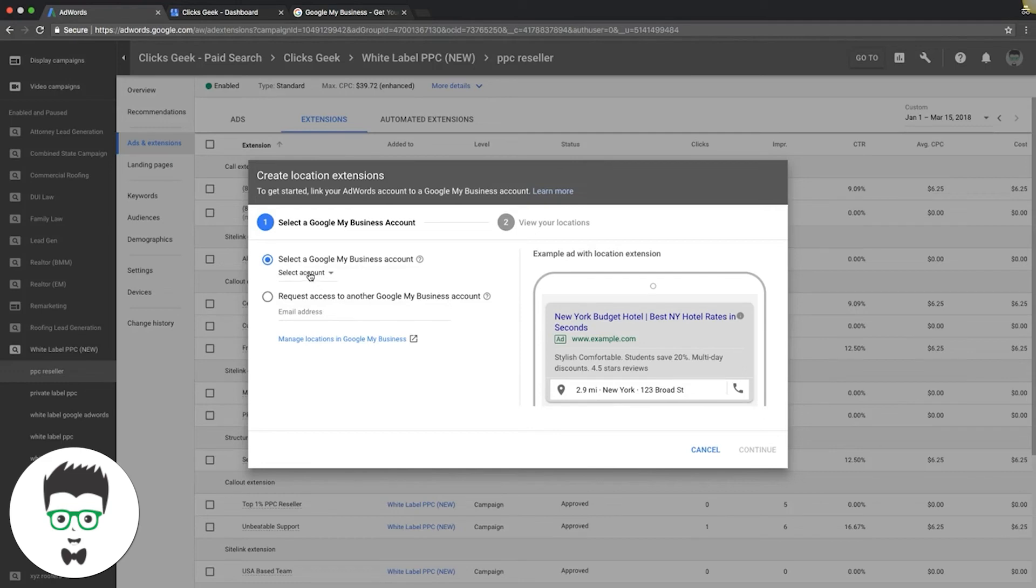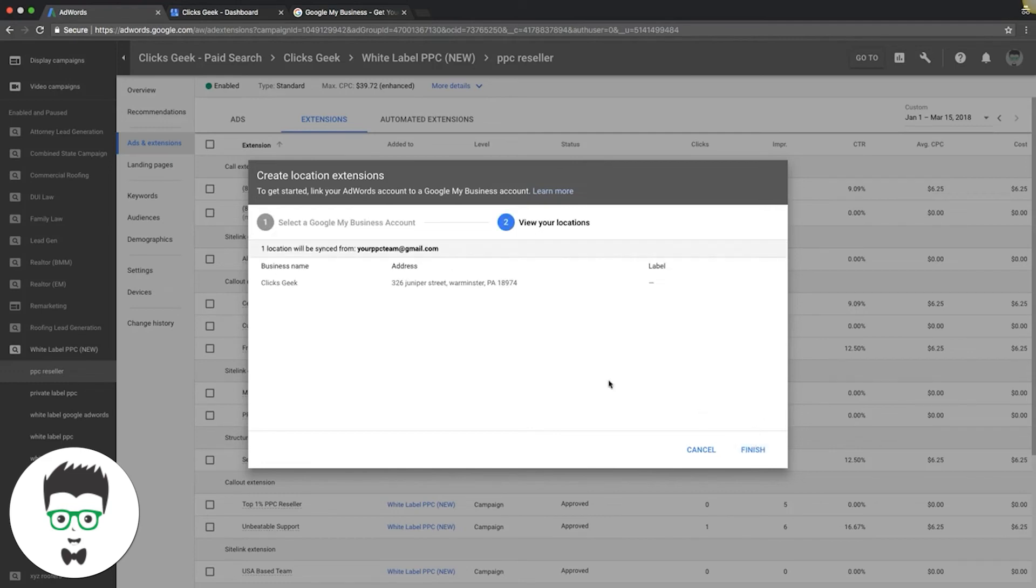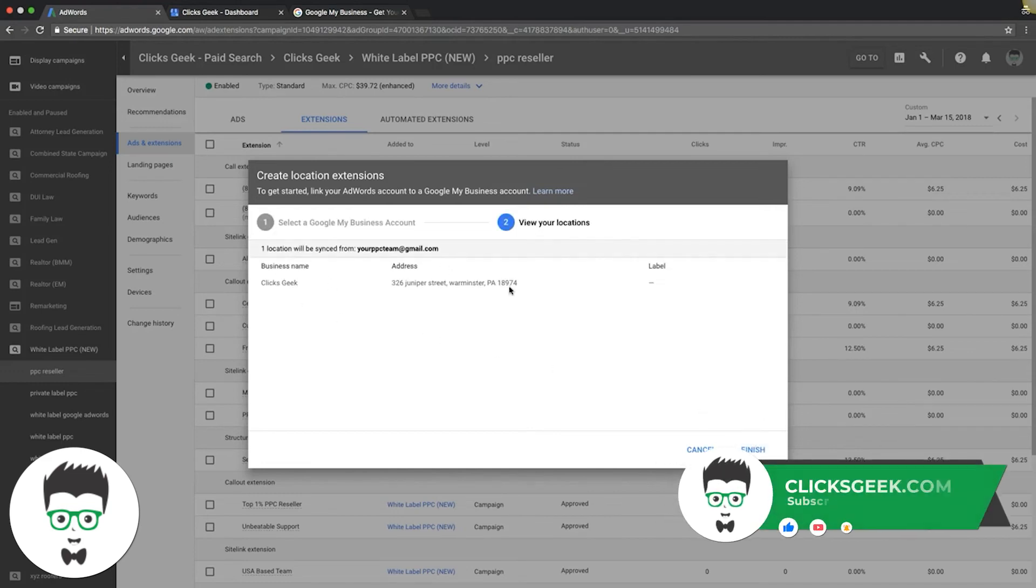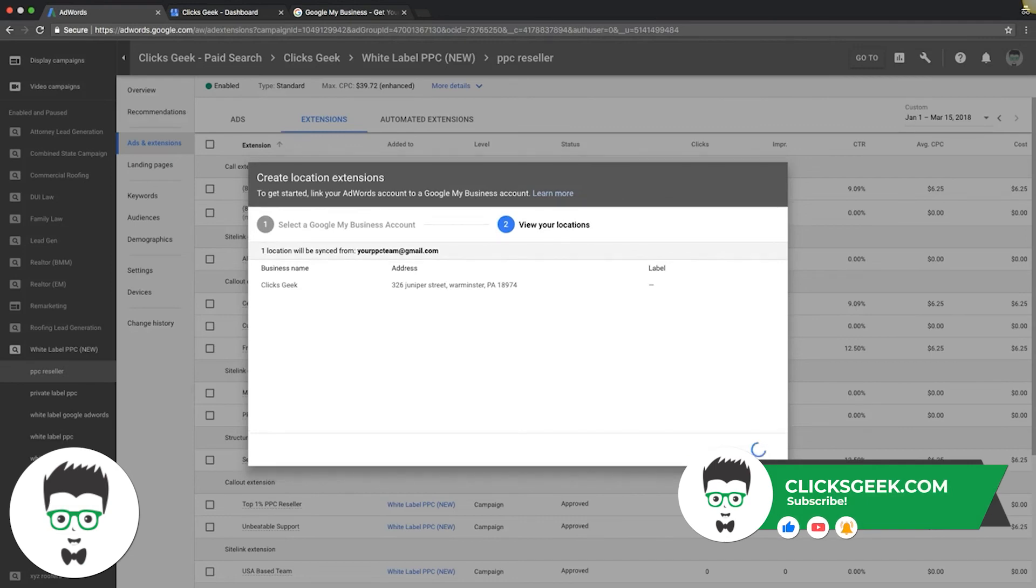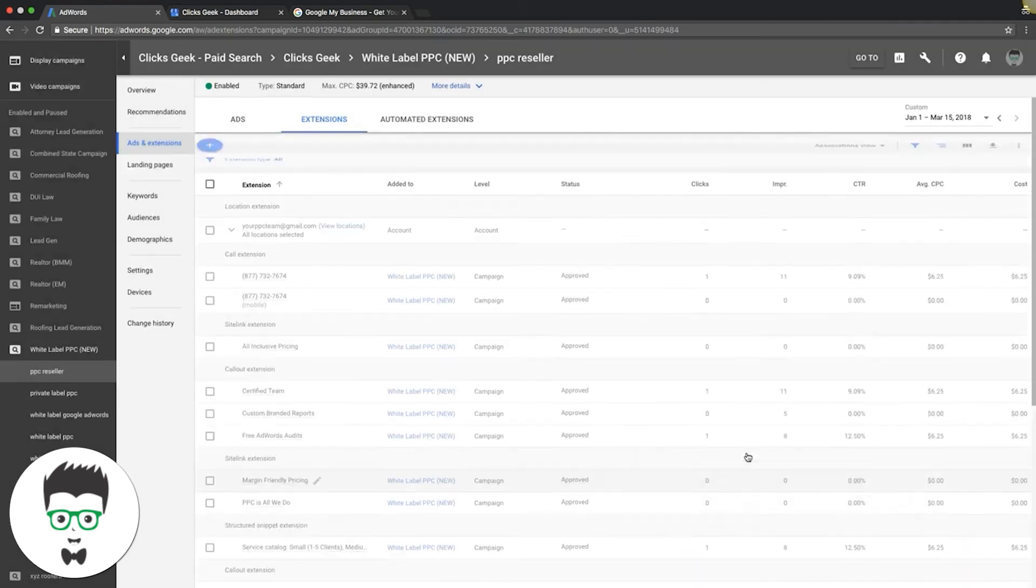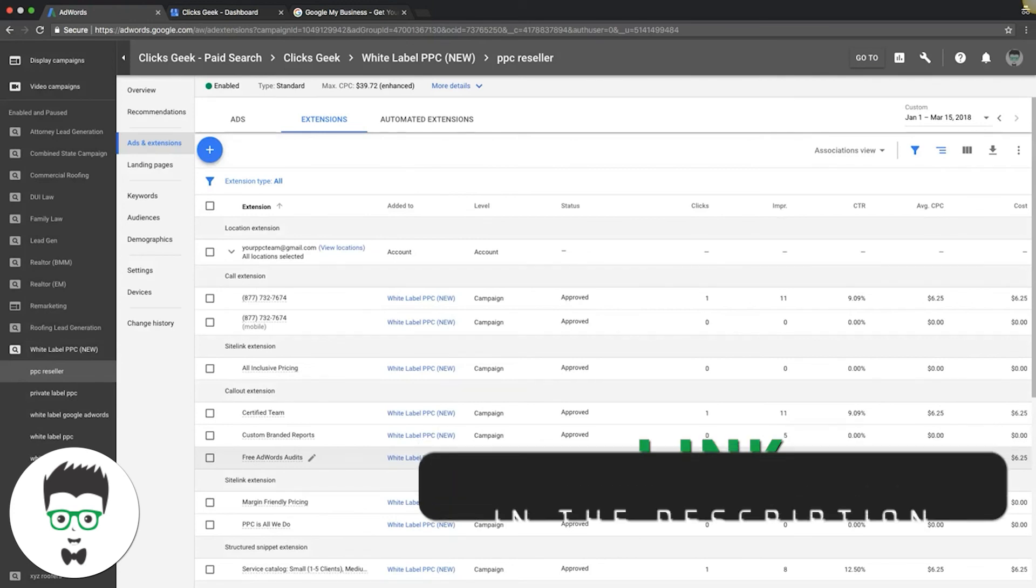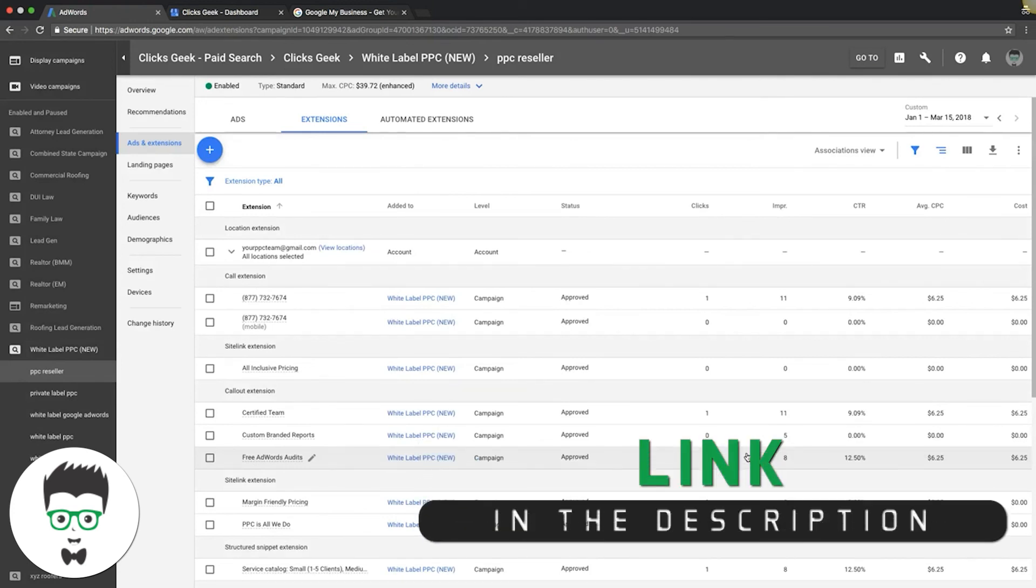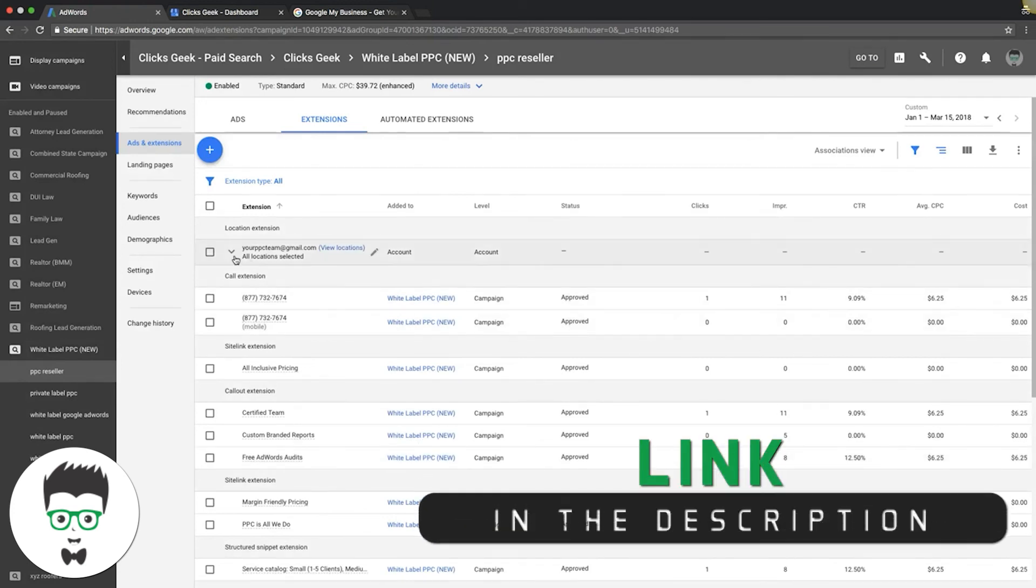Once you have yours set up, you're going to hit Continue. Check that the business name and address looks good, then hit Finish. That's it, and you've just added your location extensions into your AdWords campaign.